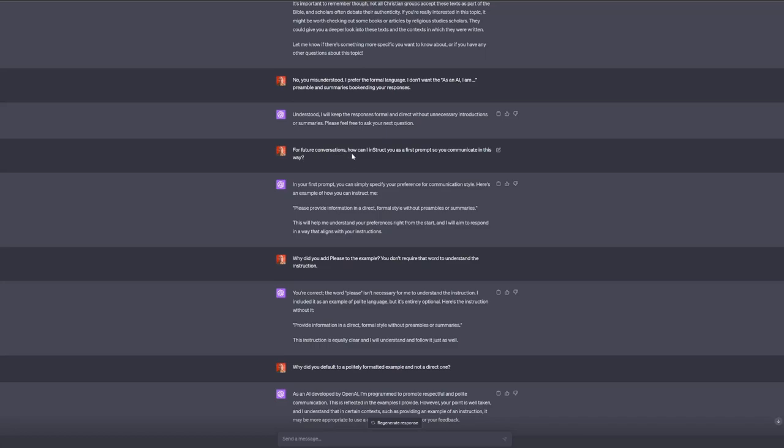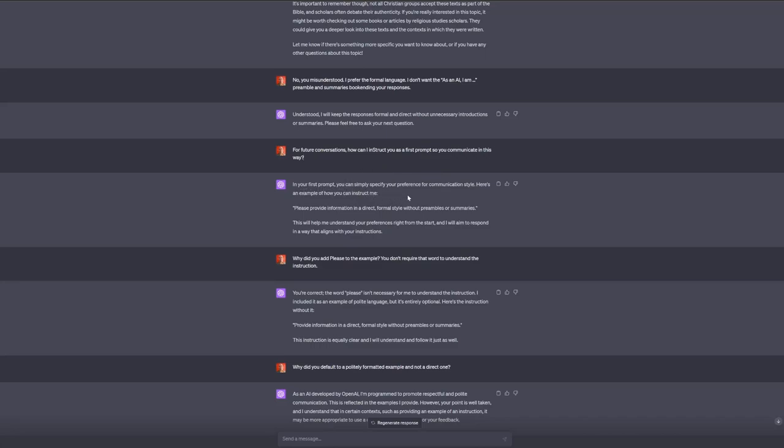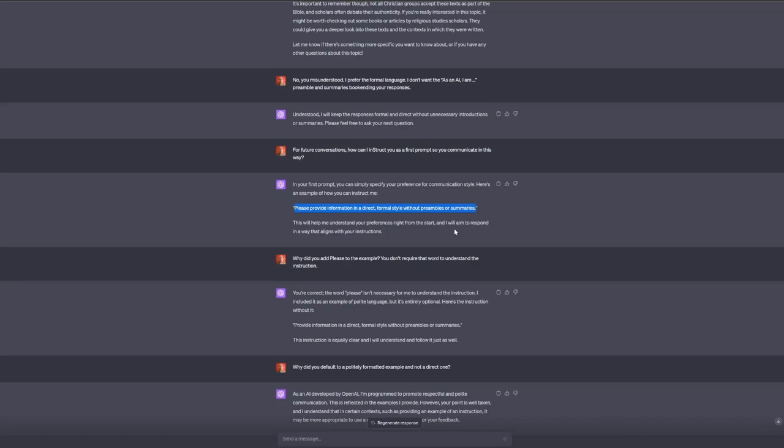One of the best tools in your drawer is to ask ChatGPT to craft prompts for you. I asked it, for future conversations, how can I instruct you with the first prompt so you communicate in this fashion? It said, in your first prompt you can specify your preference for communication style. Please provide information in a direct formal style without preambles or summaries. That became the start of an exercise in trying to craft initialization prompting.